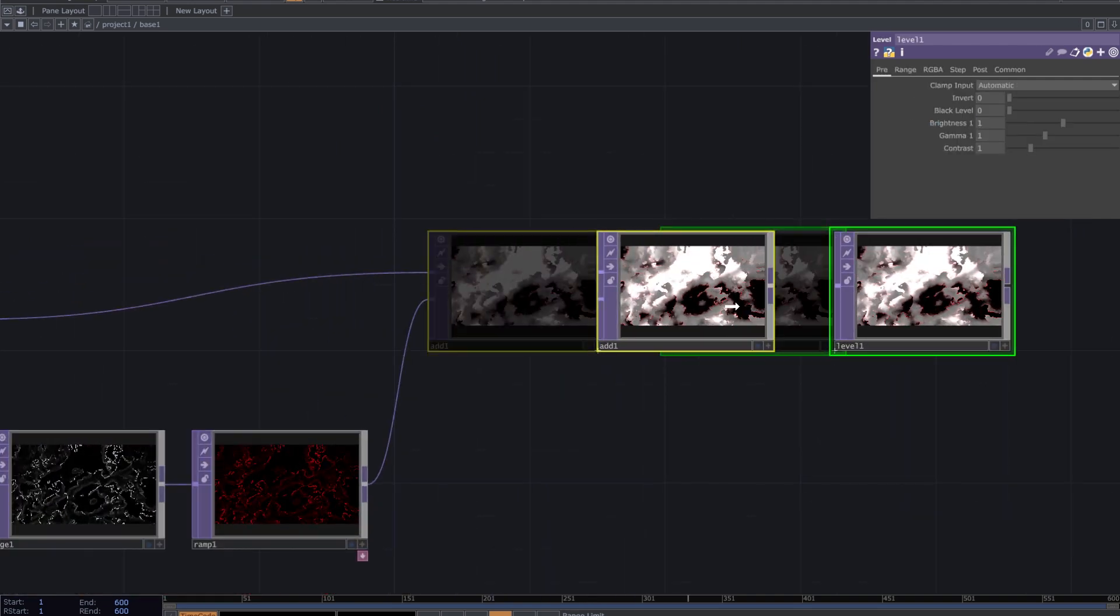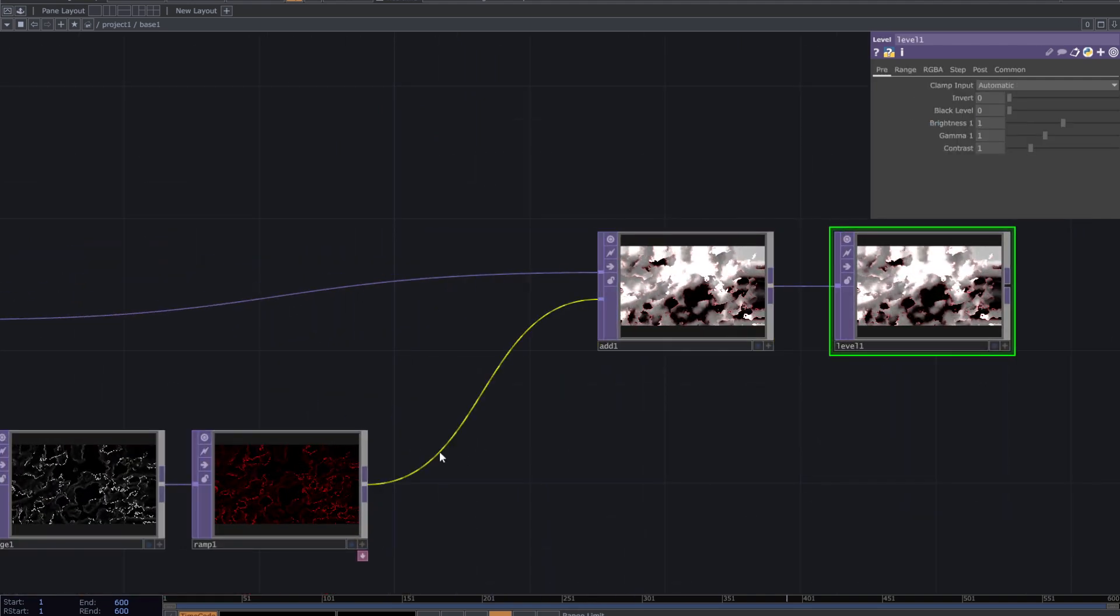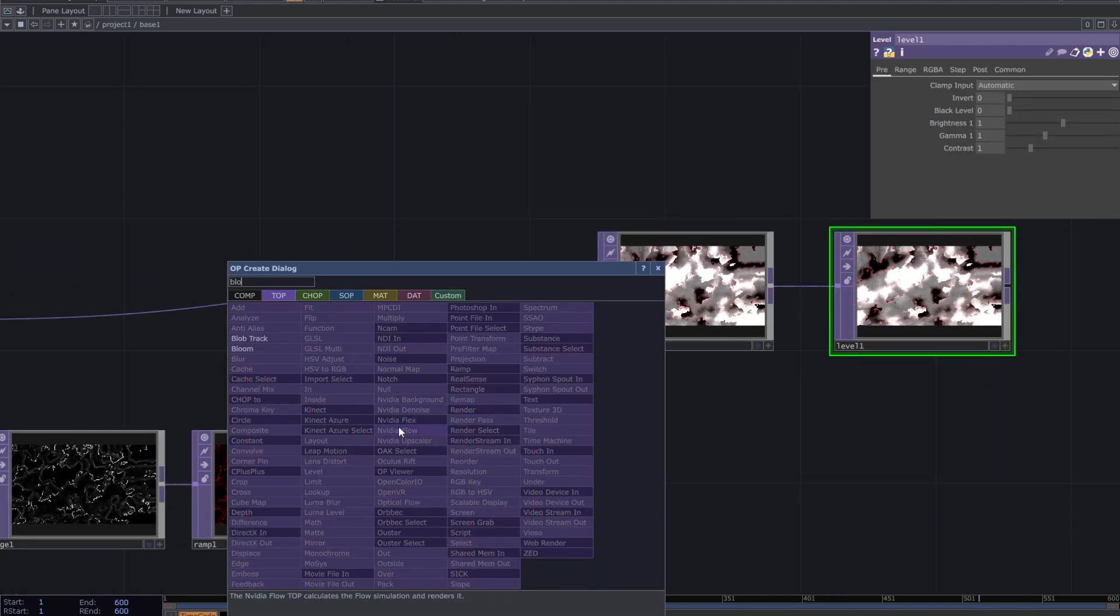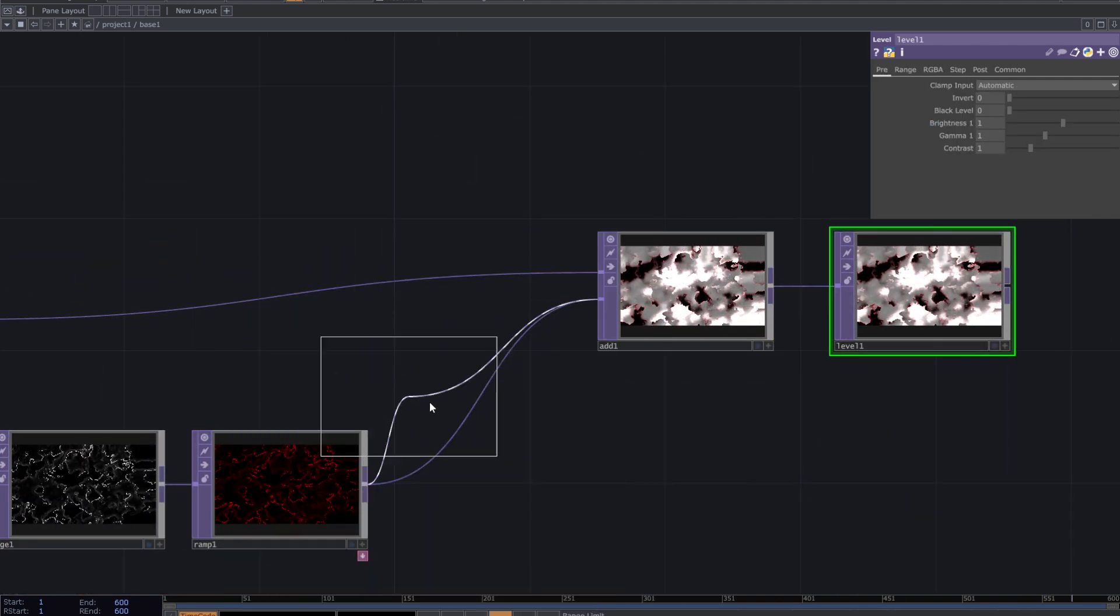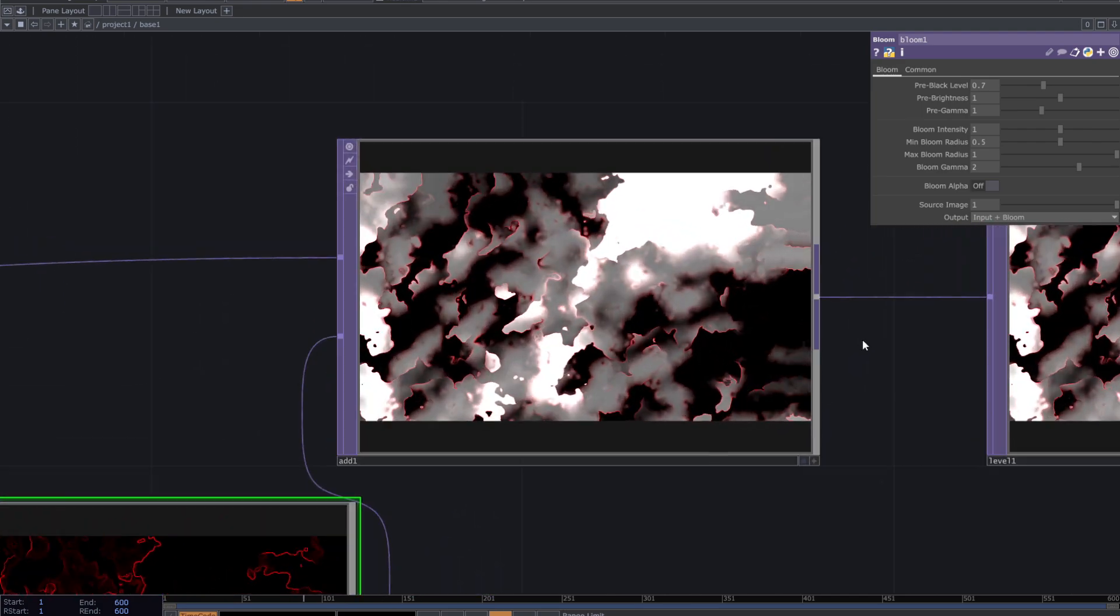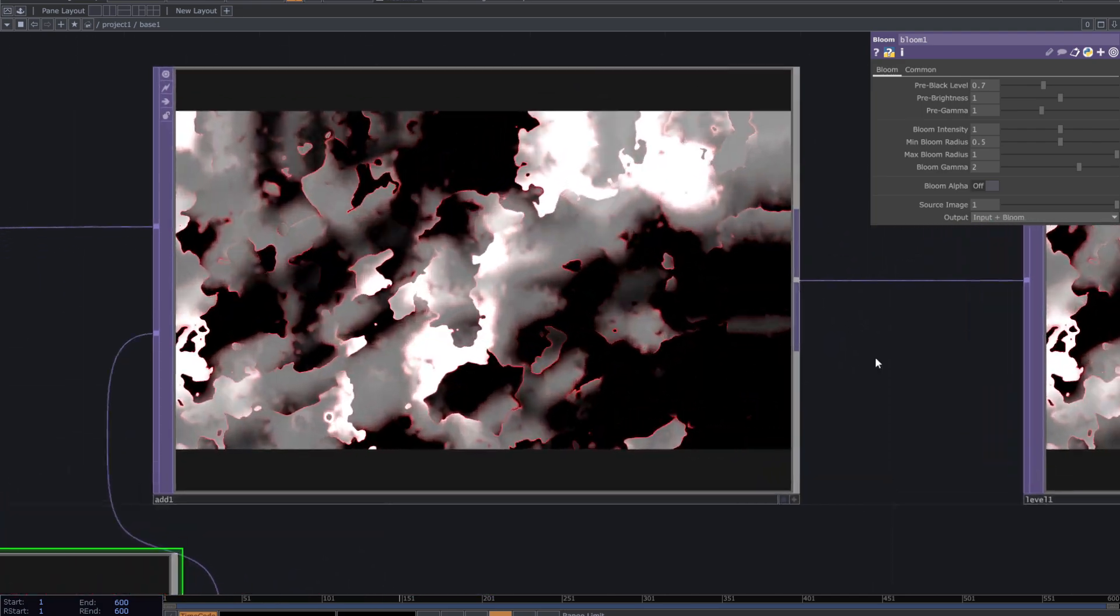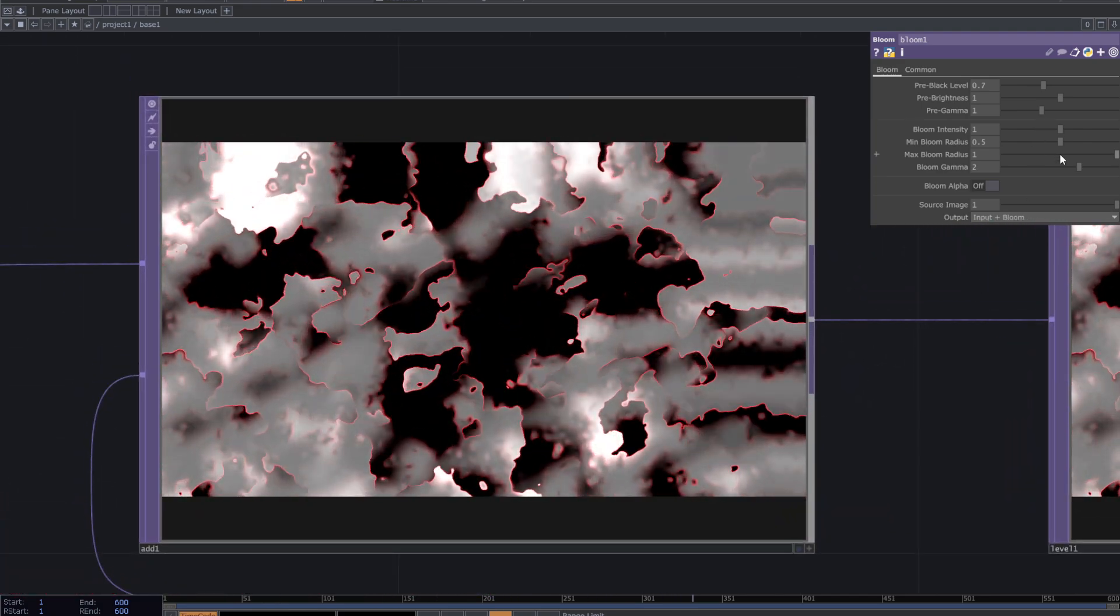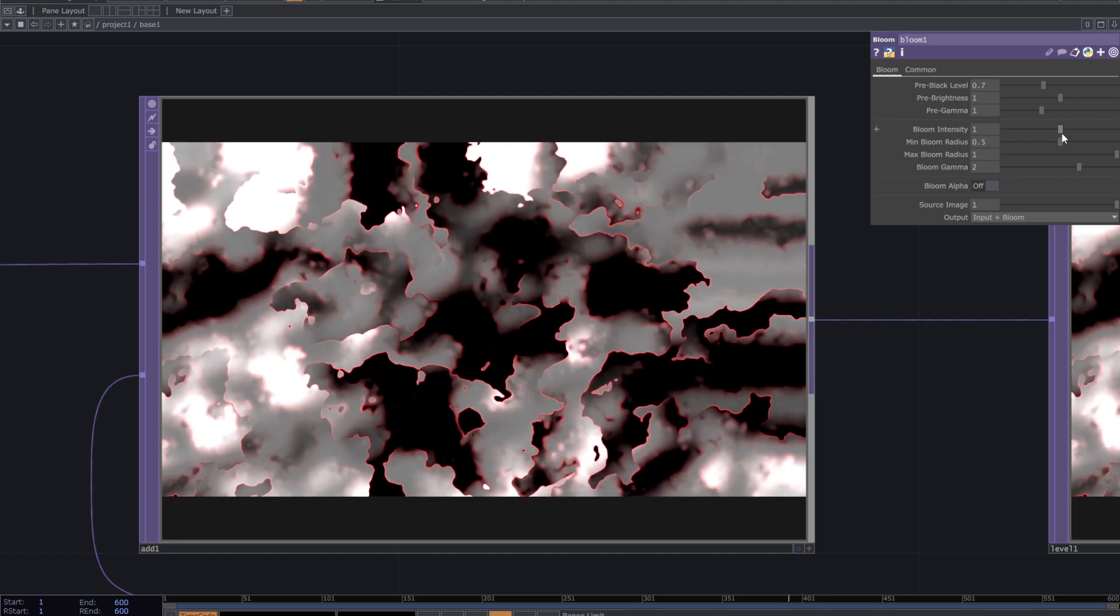You can add bloom after the edge. Decrease the black level and adjust other parameters.